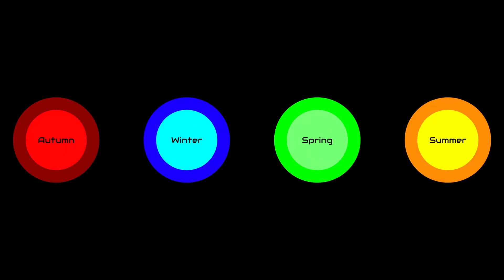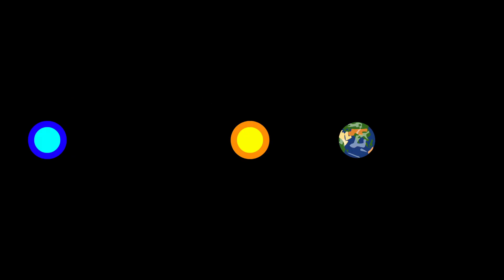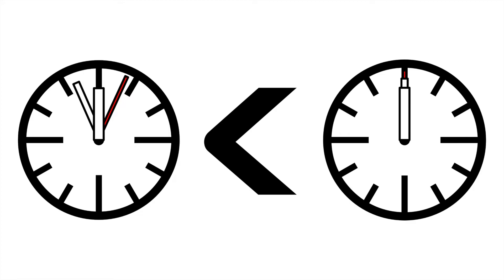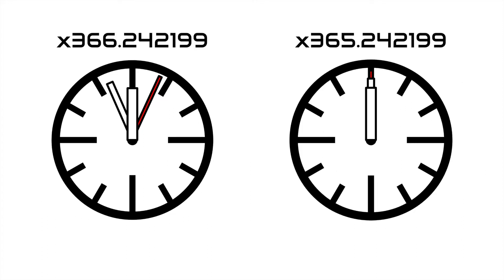Some stars can only be viewed in winter while others only in summer. This is because when Earth is on one side of the sun, a star will be on the same side of the sky as the sun. Being up only during the day makes it impossible to view. On the other side of the sun, the star will be only up at night, so you can see it.